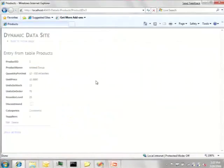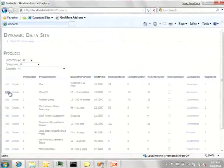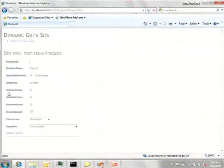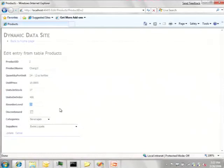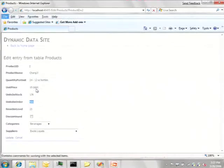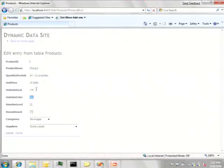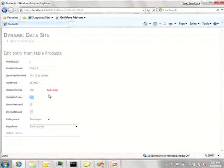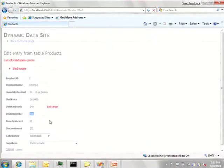And now, going back to the list of product and trying to perform an edit, I'll try to change units on order to a big number. And as I just try to tab out, oops, wrong one. This is bad range. If I update.